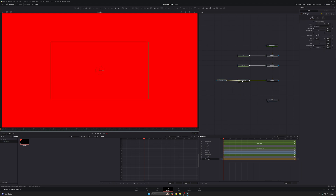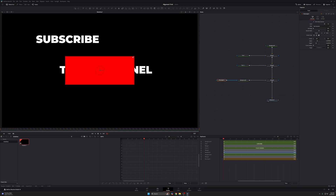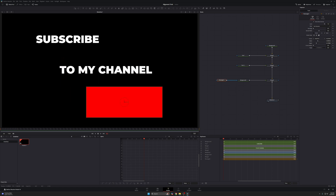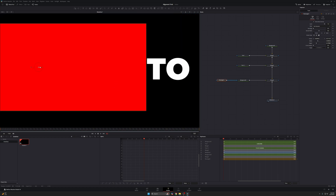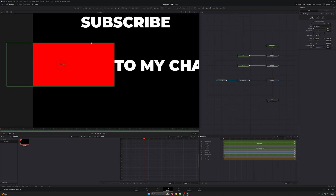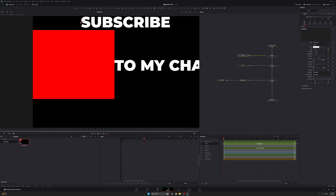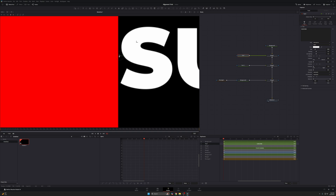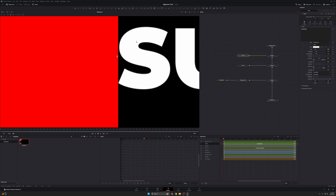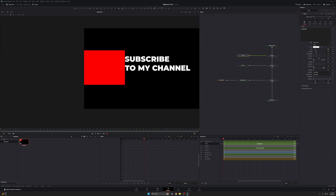I'll come down to my mask, add a rectangle mask, connect it to that background shape, and scale it down. Now I want the 'subscribe' chunk of text to be aligned to 'to my channel,' so I'll zoom in and move this up to the very edge of 'to my channel.' Then I come to the word 'subscribe' and just push that all the way up against the edge — and that's it.